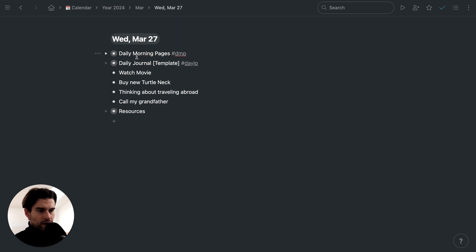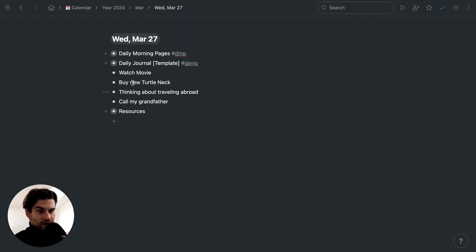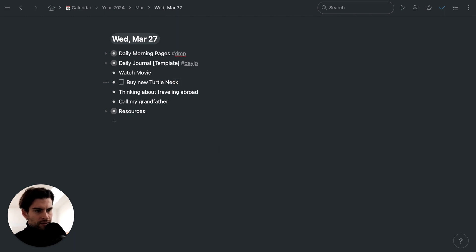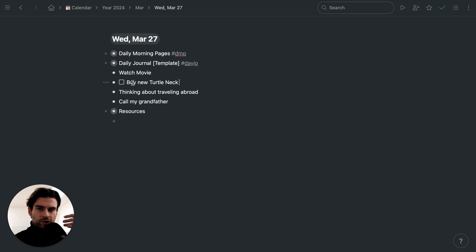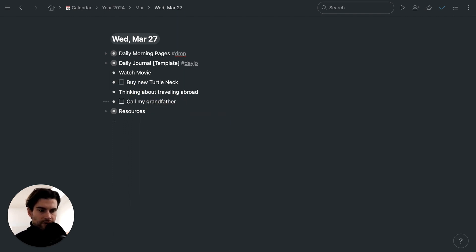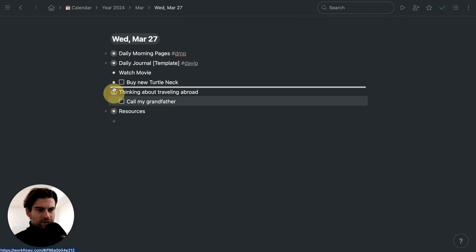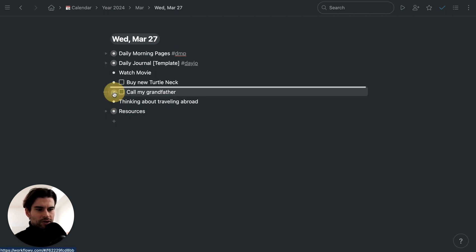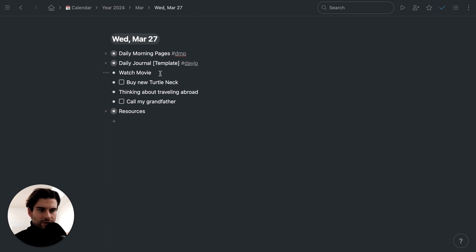I've done my daily morning pages and have some bullets. I can change one into a task — so already we have a visual indicator that this is different than the others. But this is a thought, and this might also be a task, like 'call my grandfather.' I don't really know how they are different other than that.